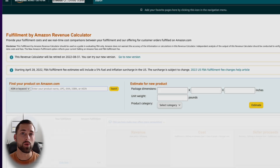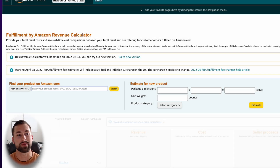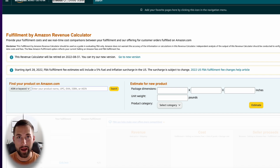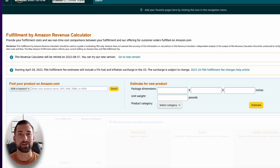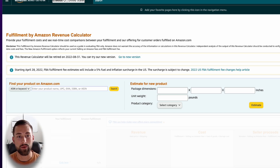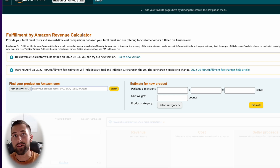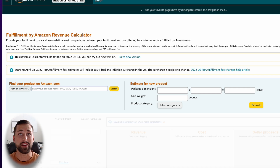On August 31st, 2022, the revenue calculator that Amazon has provided us for years is finally going away. Amazon is introducing a new revenue calculator that should be more streamlined and easier to use, which I'm going to be covering today so you know exactly how to use it properly. That way you can understand your profit margins and your fees a whole lot better.